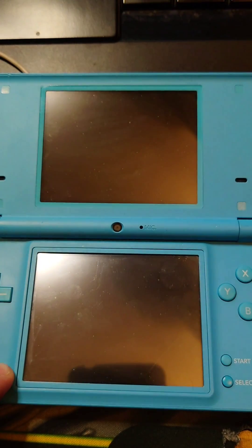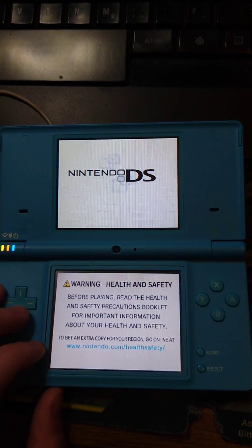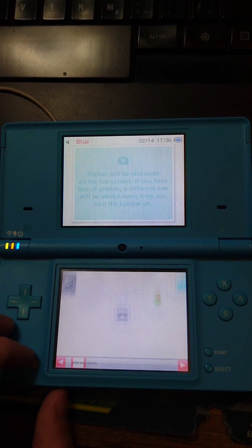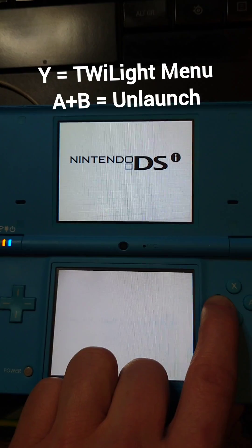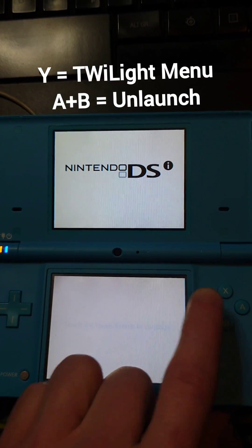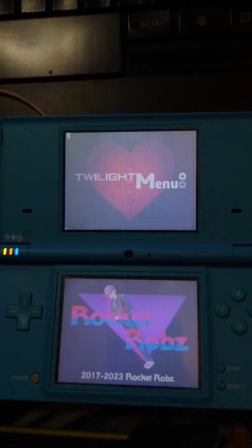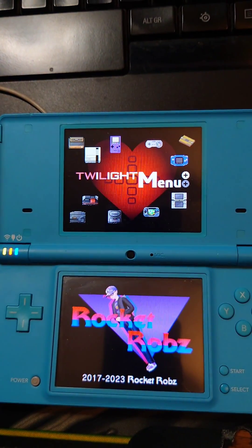Then we power off the system. If we turn on the DSi without pressing any buttons it's gonna go straight to the DSi menu. But if we turn on the system while holding one of the buttons that we set in the unlaunch menu, it's gonna open that app directly.